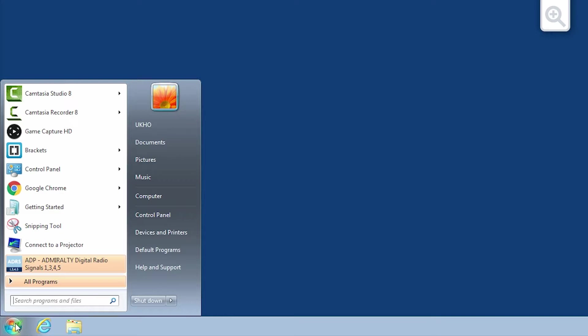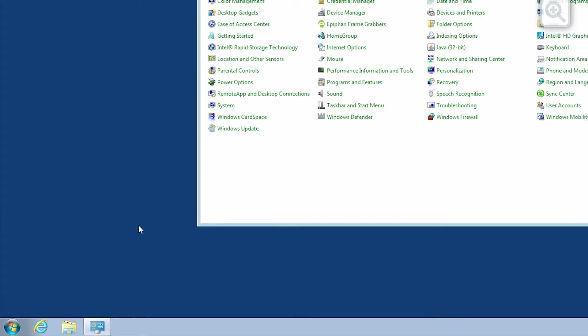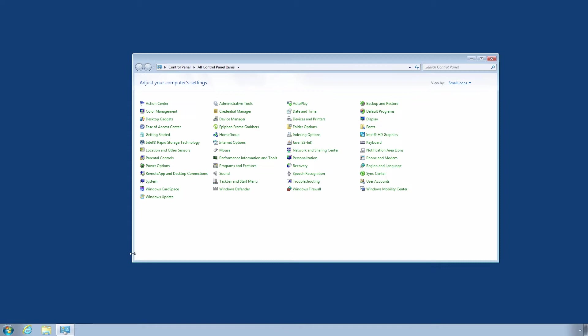Open the Windows control panel through the start menu of your computer. Select Programs and Features.